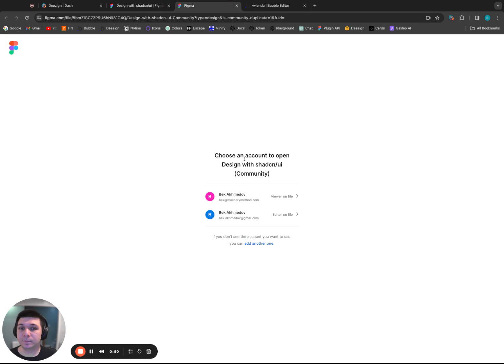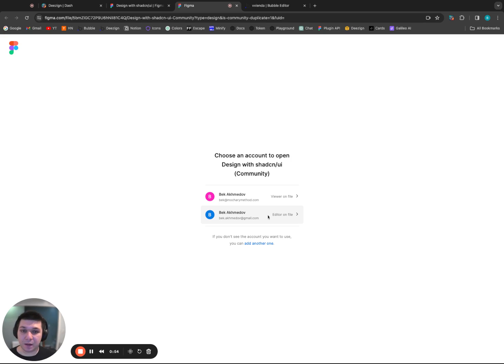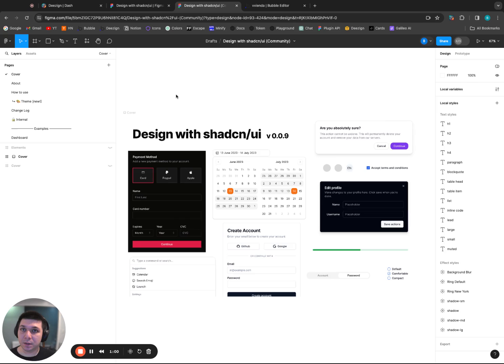And the one thing to note here is, if you're presented with a selection for an account, always pick the one that says Editor on File when working with Design, because you need Editor on File to be able to utilize plugins. So click it open.